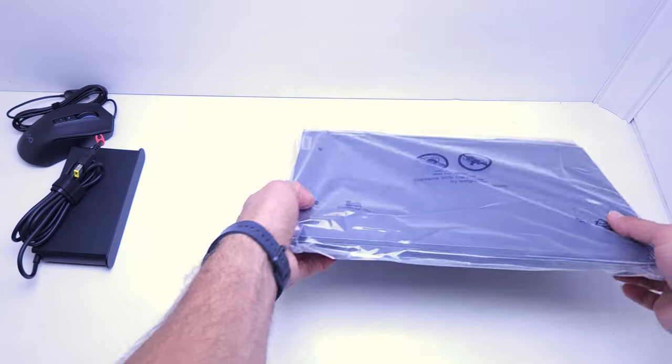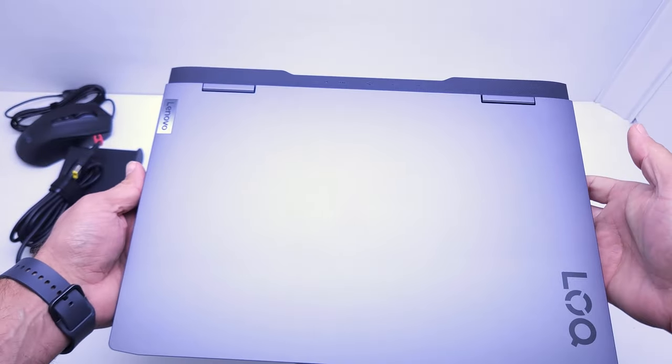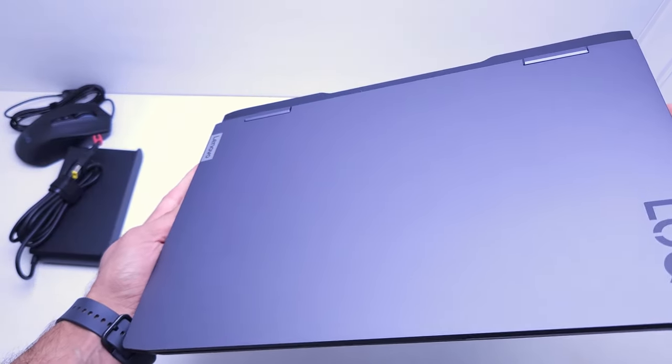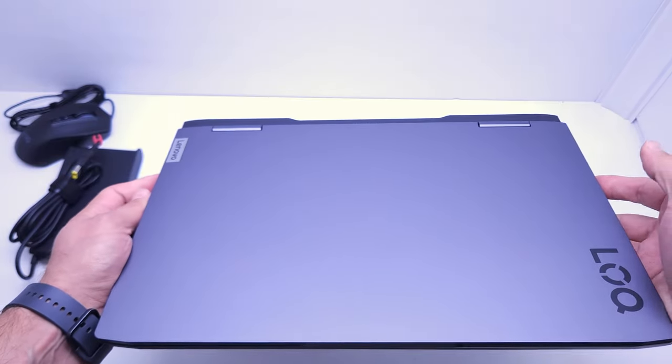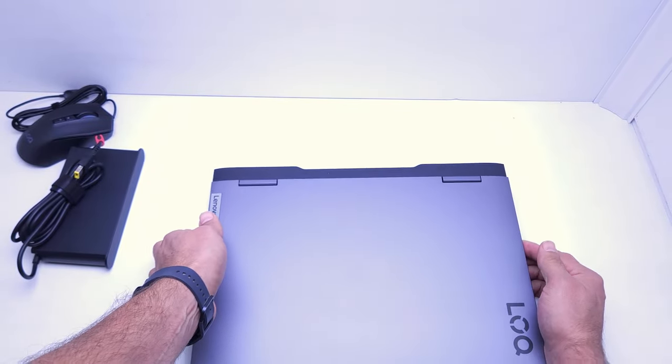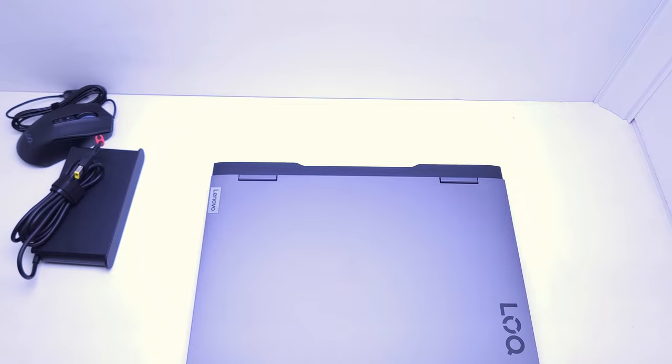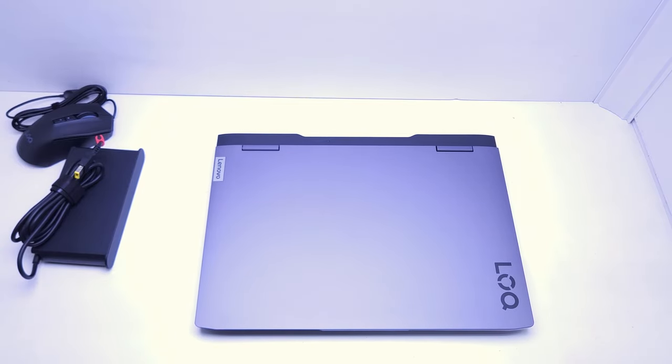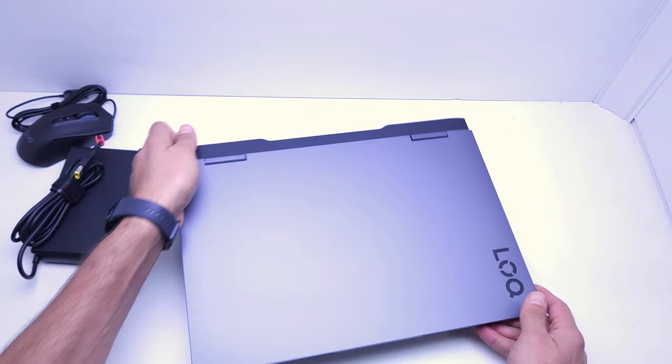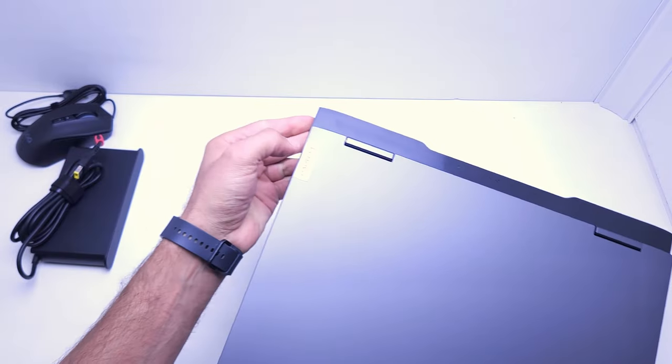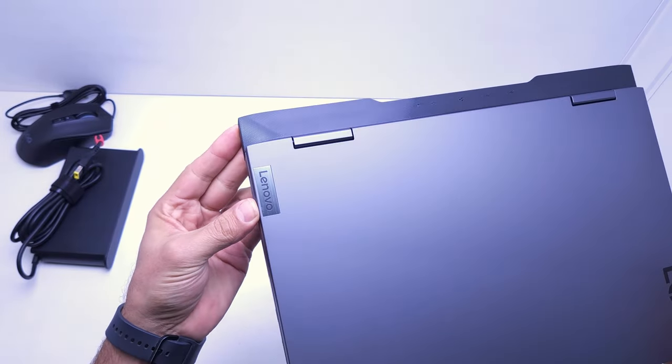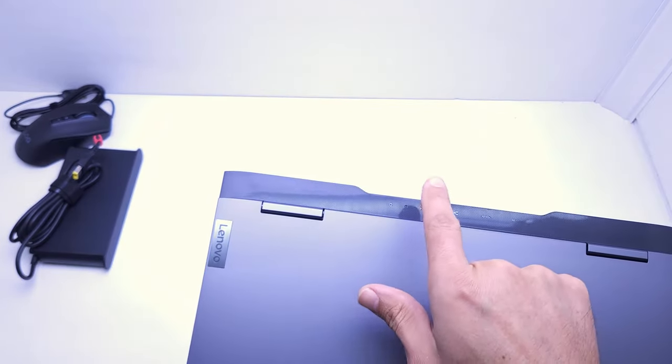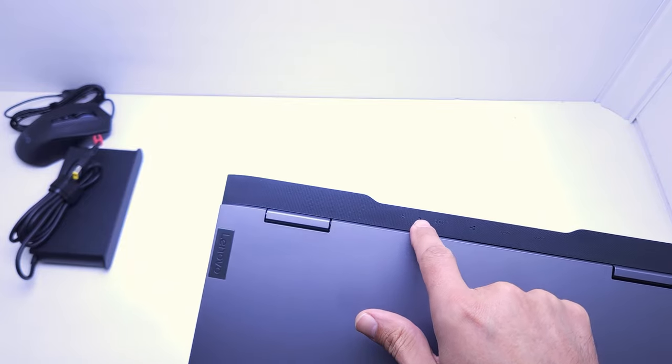Now let's get the laptop out of the bag. This has some kind of silver or glossy metallic finish. It is a matte finish, the light is just a bit sharp here. You'll see the LOQ branding over there and the Lenovo branding that comes on most of these laptops. There's a little light that will indicate when it's plugged in.